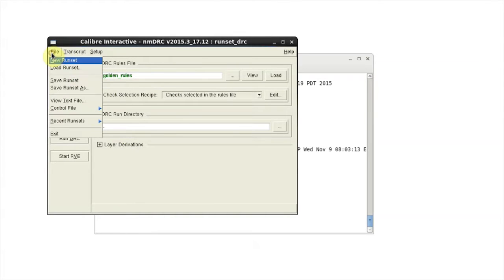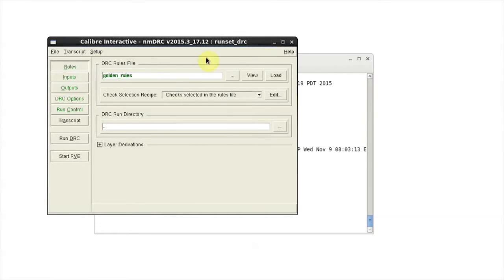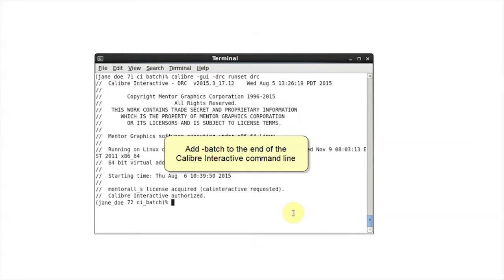Save the run set. To start the batch run, add batch to the end of the Caliber Interactive command line.